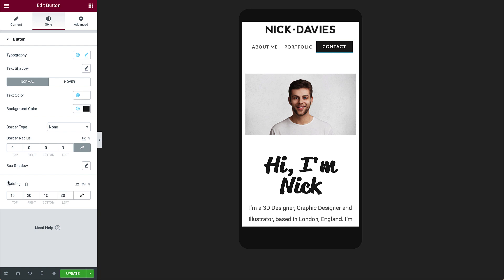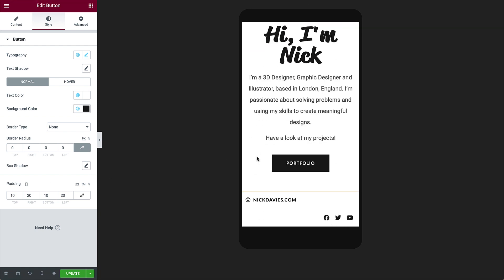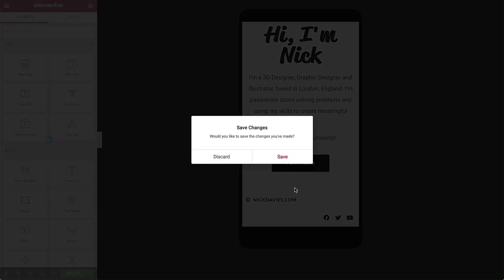Next, let's take a look at the footer. Just scroll down, and click the orange handle to edit the footer. Be sure to save the changes to the header.